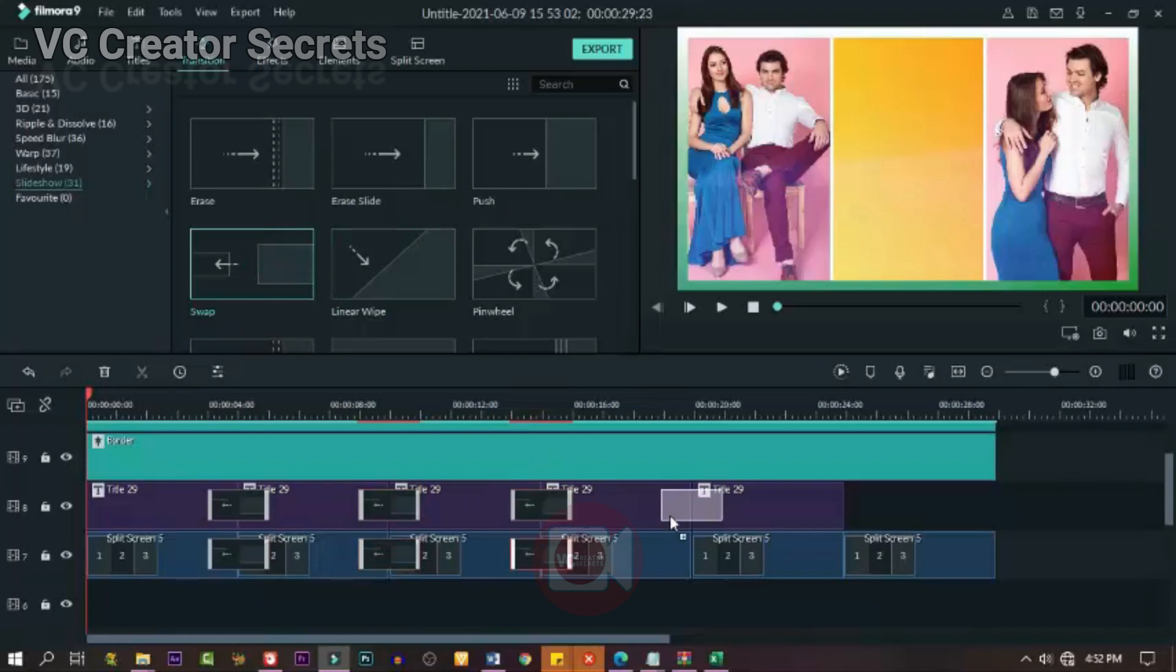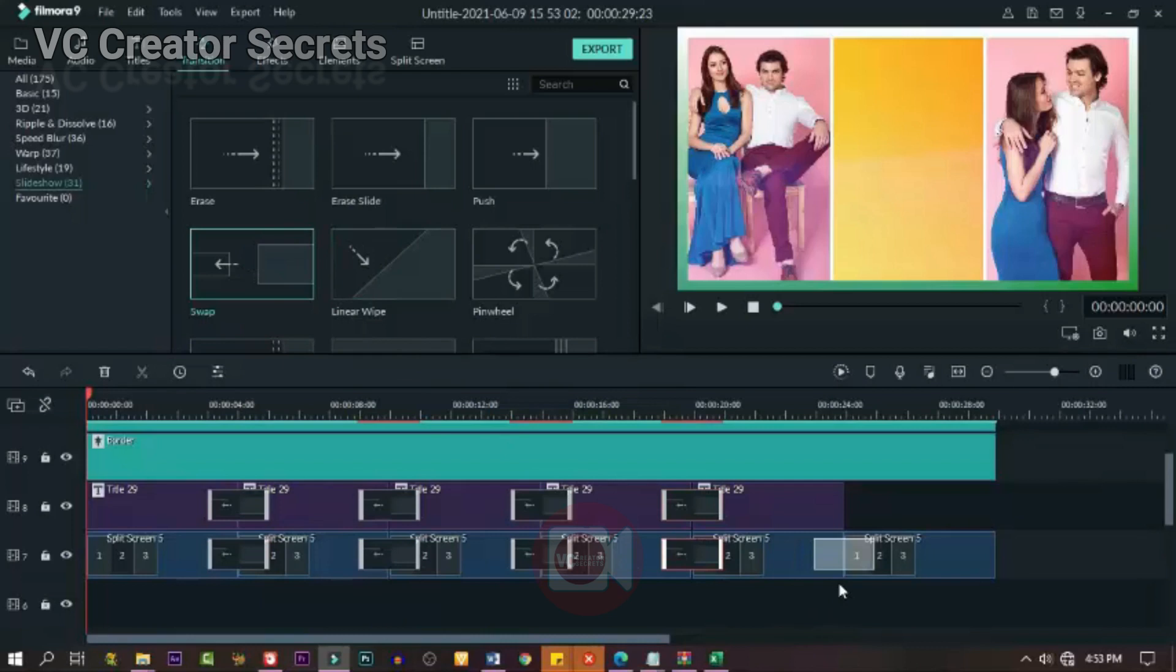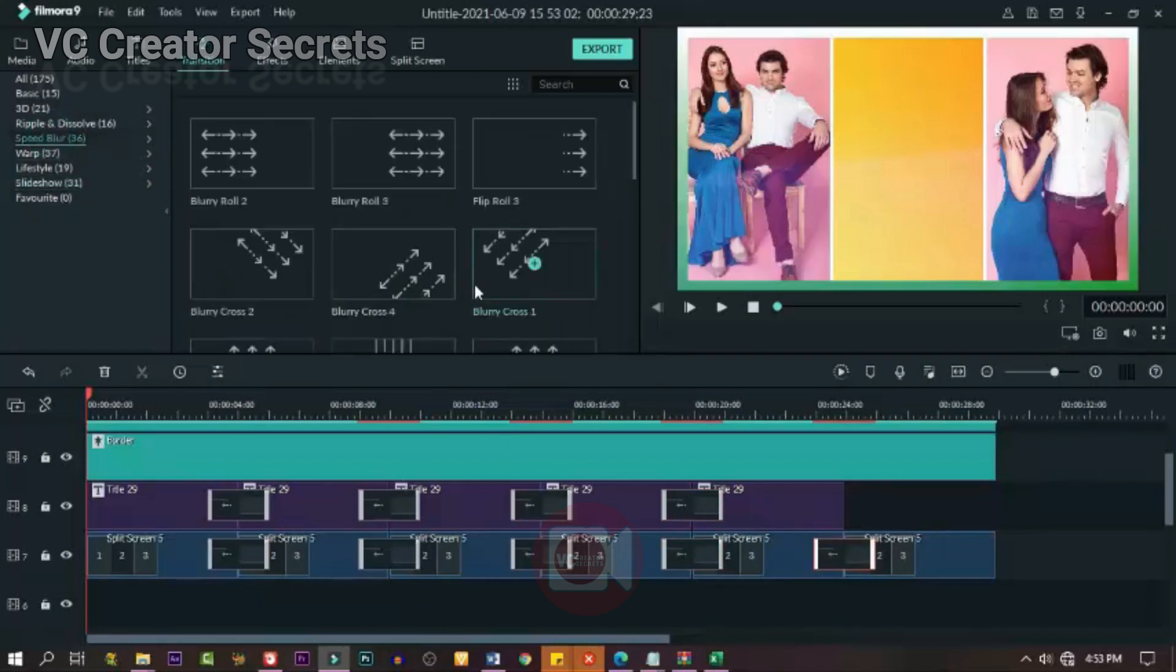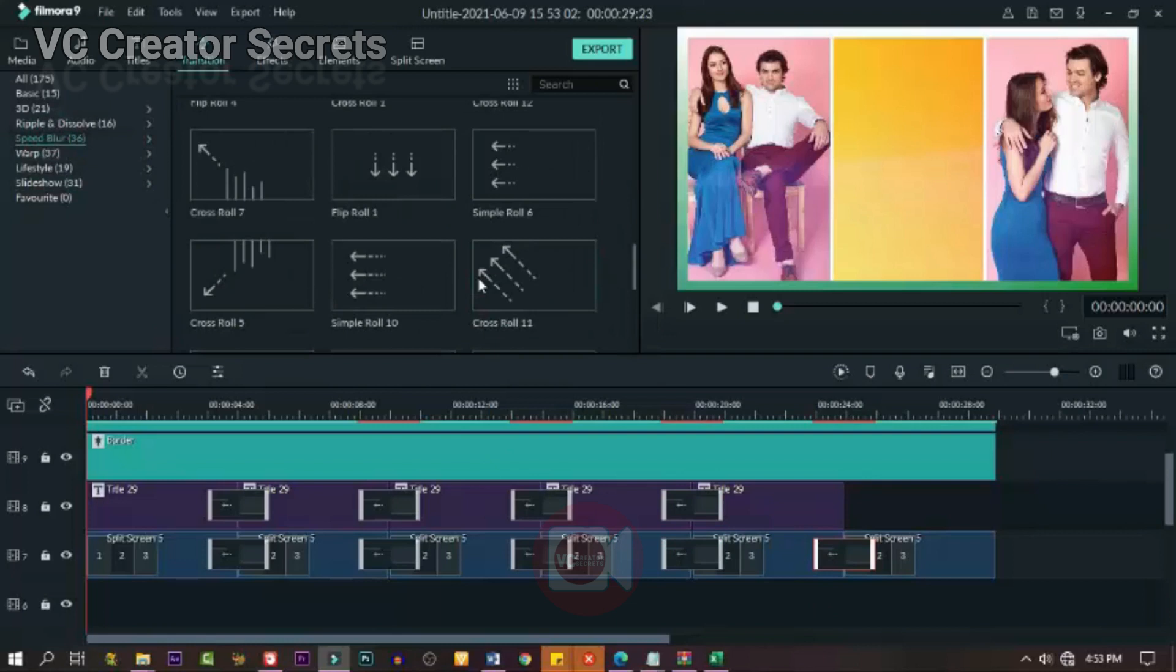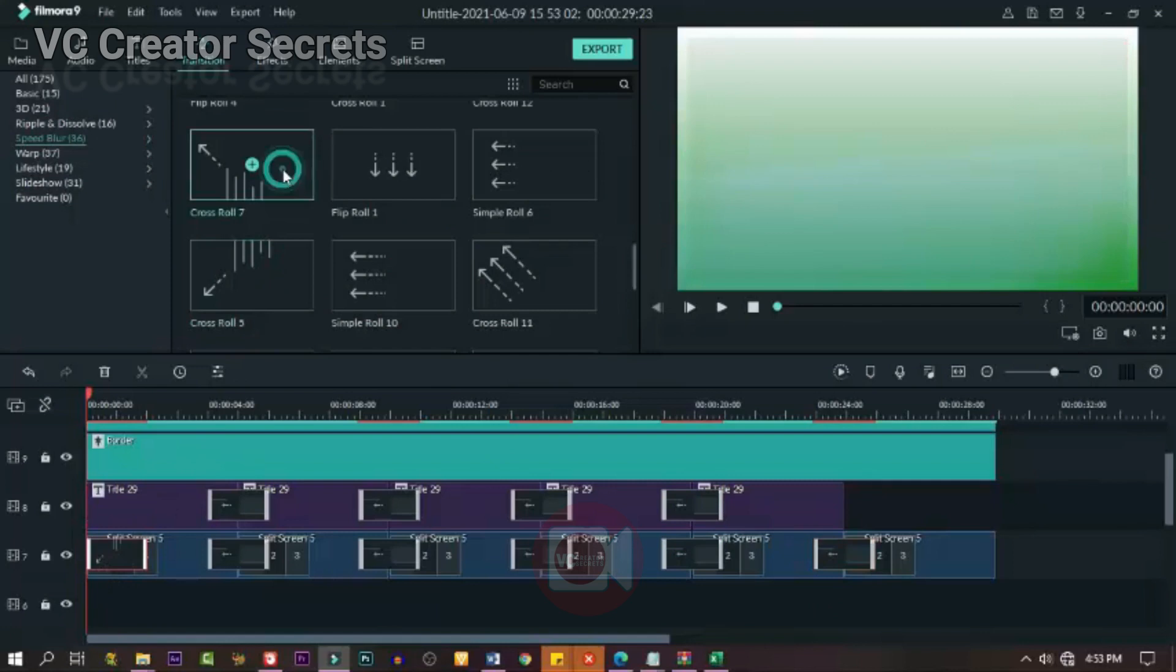So apply it one after the other. Drag and drop, drag and drop. I'm going to use another one for the starting and the ending. Let's use this for the starting and the other one for the ending.